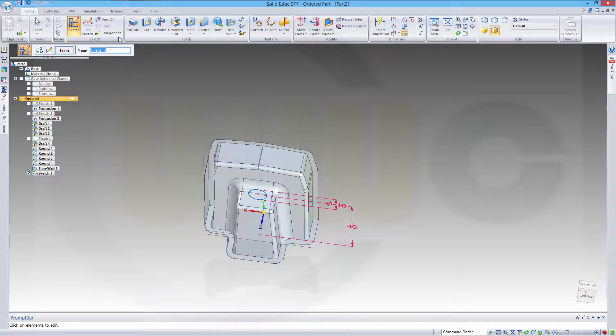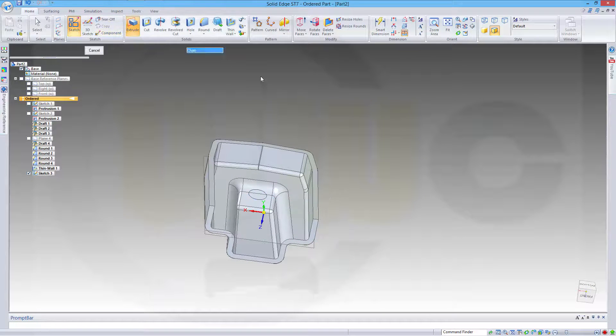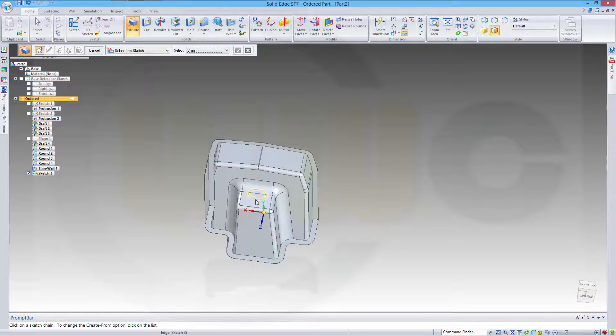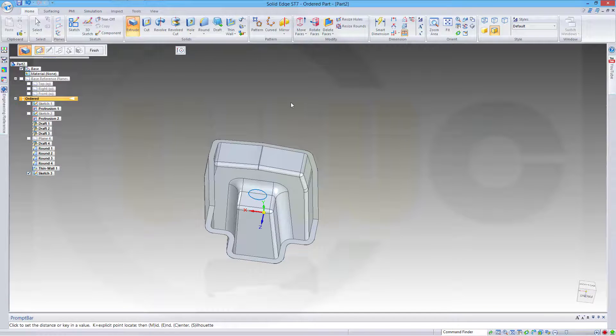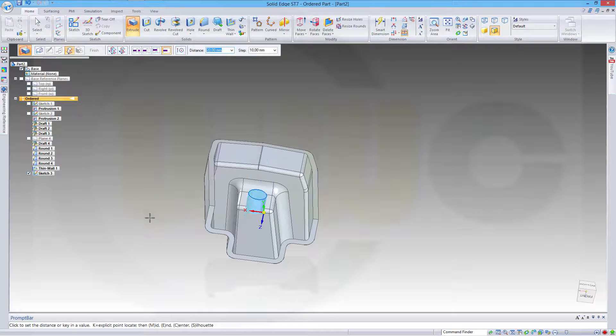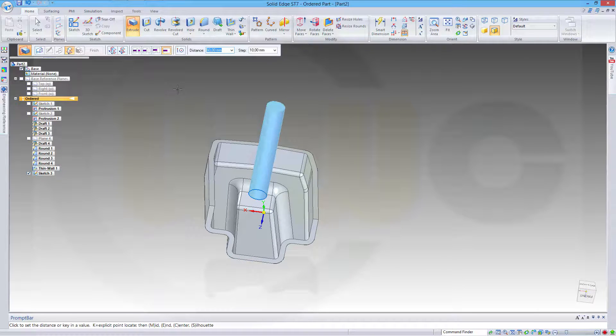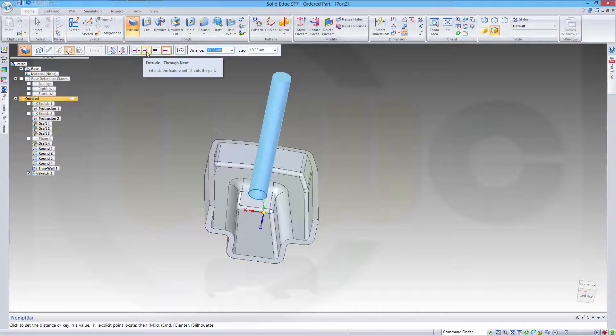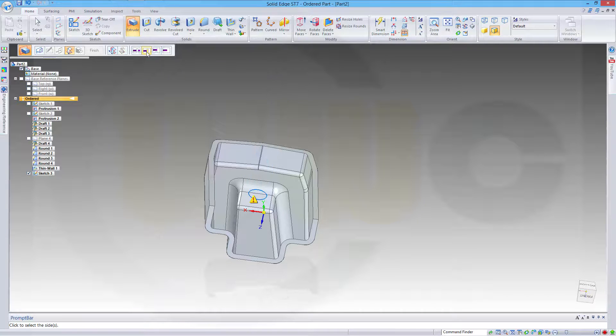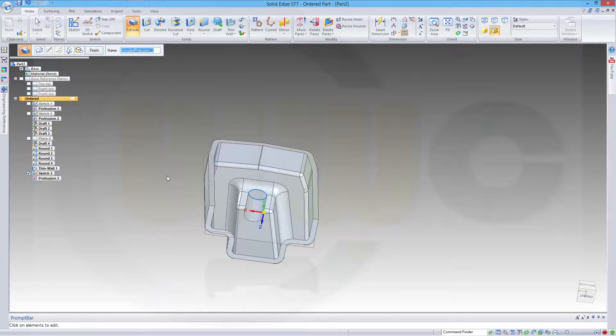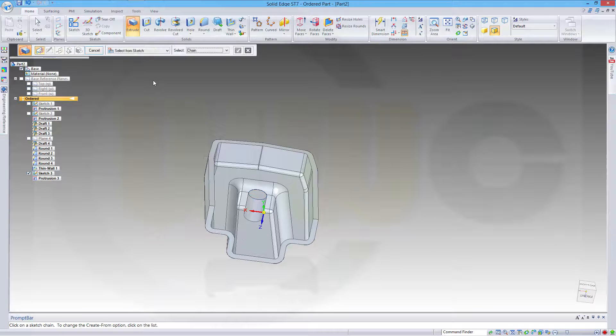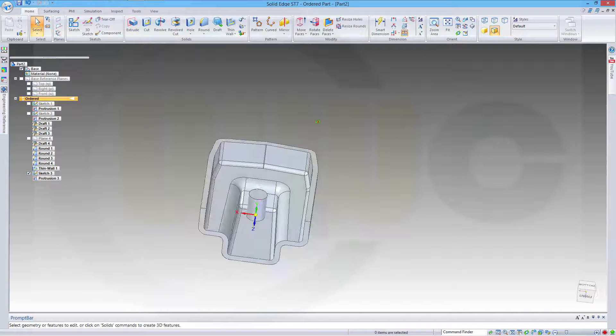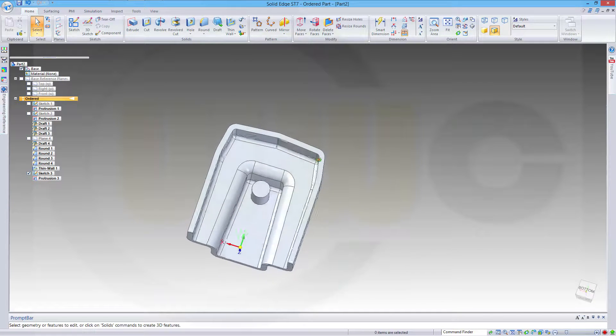And close the sketch. Now let's make an extrude with this sketch in this direction. And make it... Next. Okay.